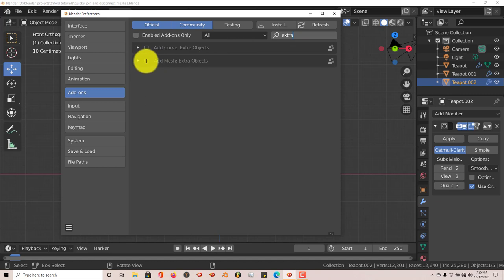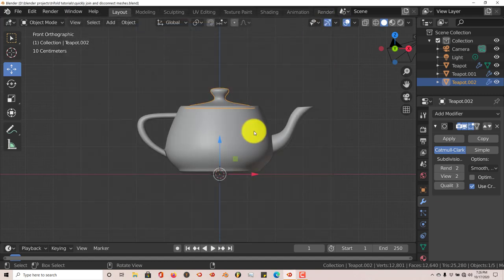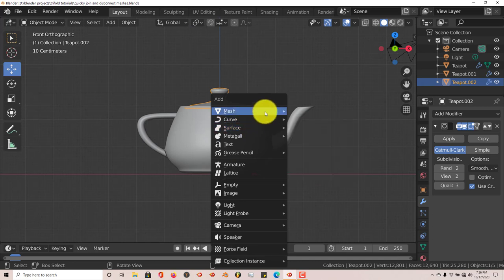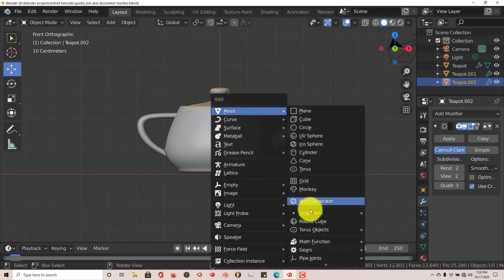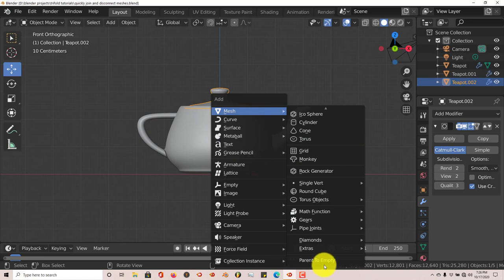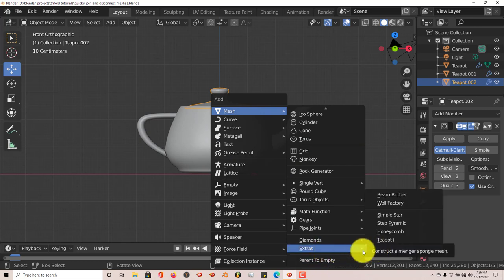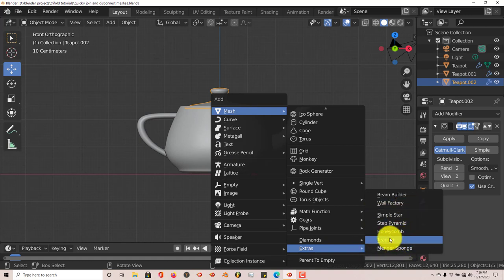Shift+A from the popup menu, Meshes, and when you scroll down you'll see Extras. It's got Menger Sponge, Teapot, Honeycombs, Step Pyramid, Simple Star, Wall Factory, Beam Builder.